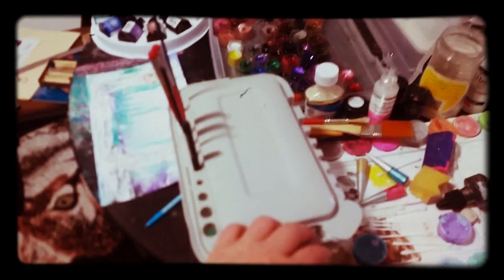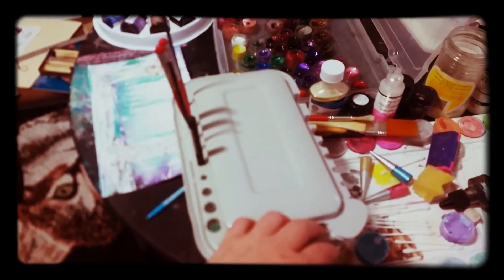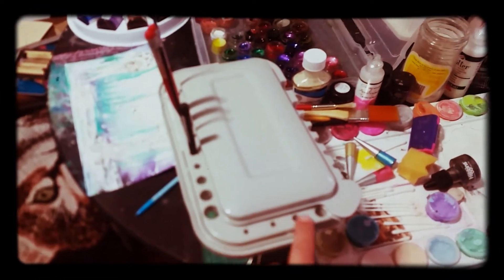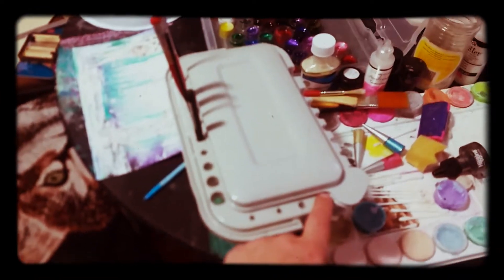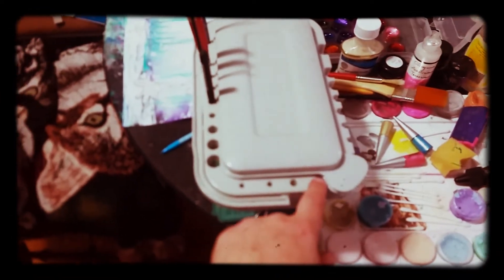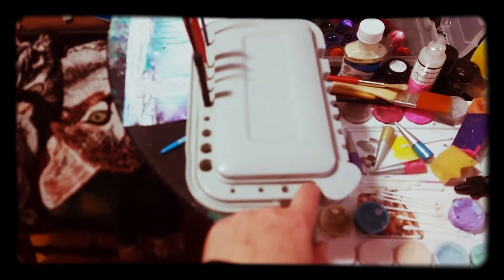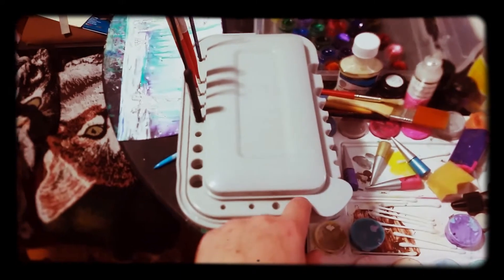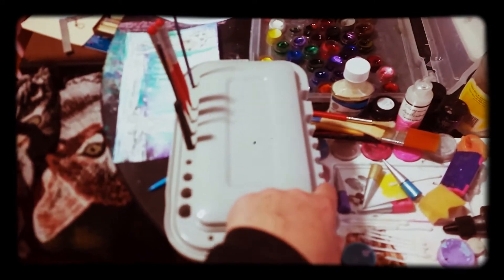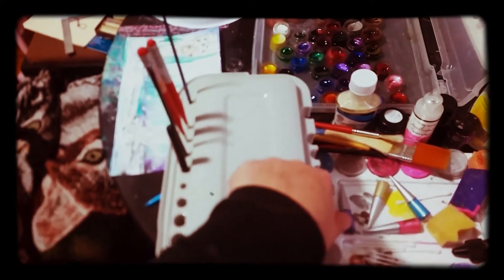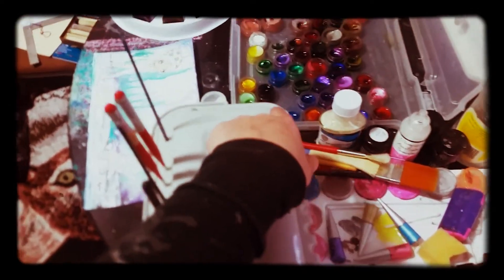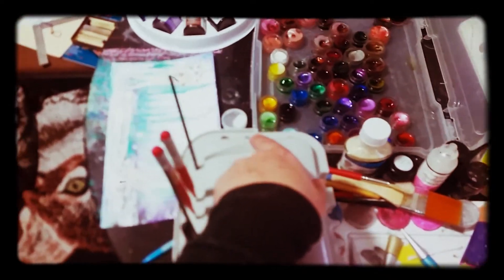You've got holes all the way around here. Sorry, focus. It may not focus. It's not ever worked right since I broke it. But yeah, there's holes all the way around to put your brushes in.